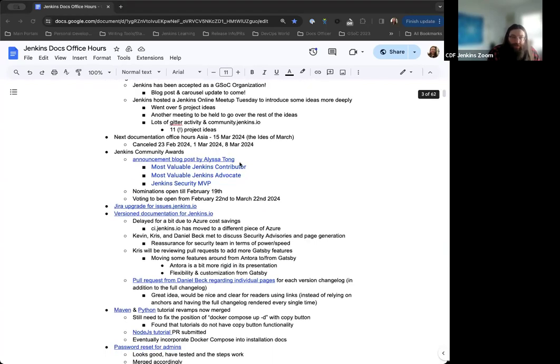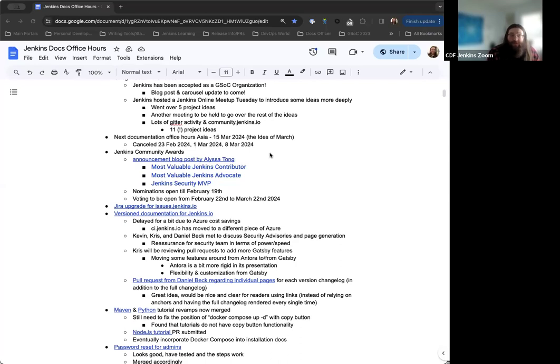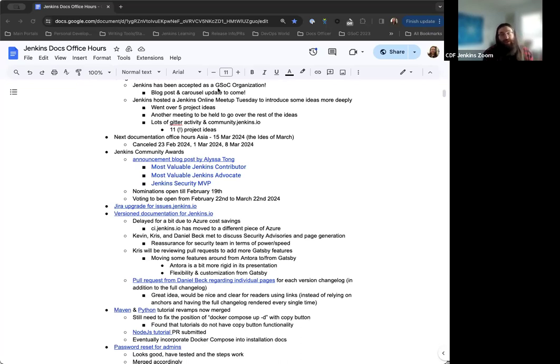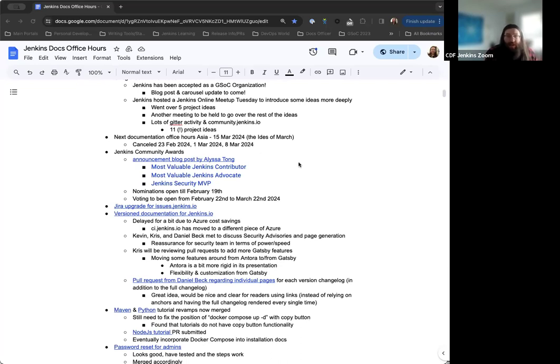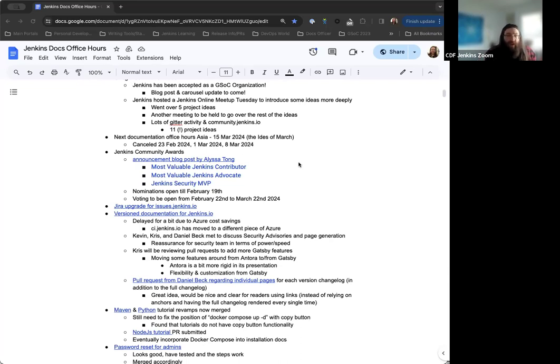Housekeeping note. So Doc's Office Hours Asia, the next one is going to be on March 15th. So it is canceled for later on today, the March 1st session and the March 8th session. So for the next three sessions, Asia Doc's Office Hours is canceled. Mark will be away. So there won't be an available host at that point.